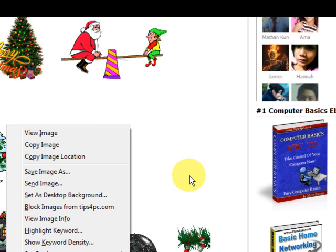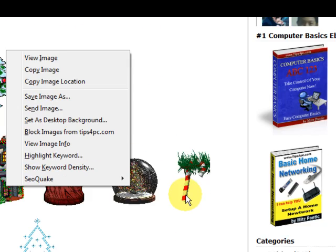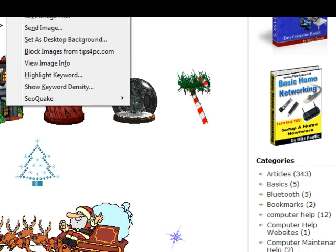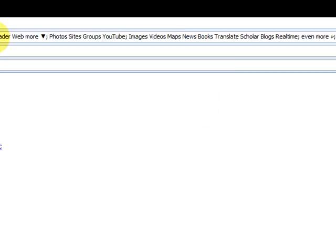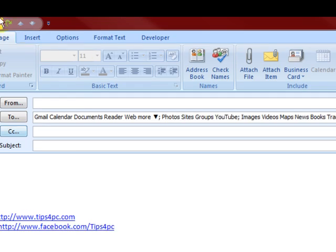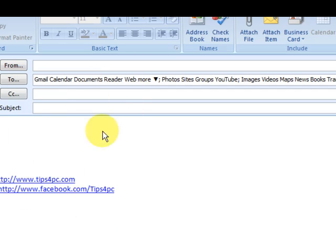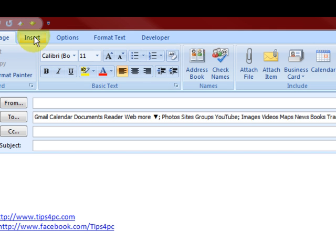Now what I'm going to do is put that picture into an email, so I'm going to go to a new email message that I've opened. I'm in Outlook 2007, and moving pictures do not work in this, but what I'm going to do is send it to my Gmail account.